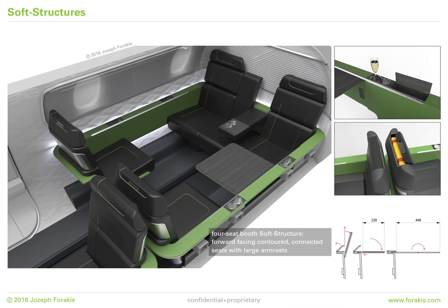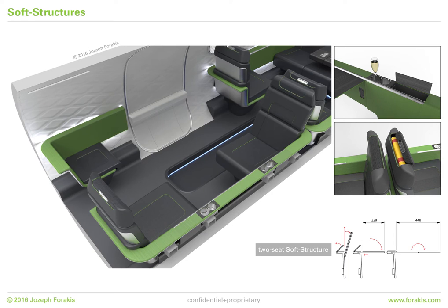The primary soft structure at the rear of the cabin creates a spacious yet intimate seating zone connecting four chairs in a flowing wraparound booth-like arrangement. Forward in the cabin is a second wraparound soft structure connecting two facing seats, also with fully integrated services and functions.